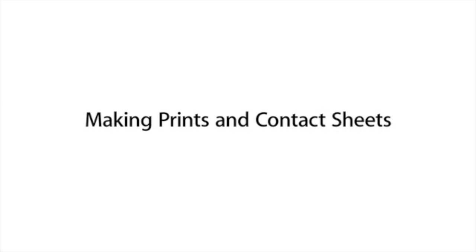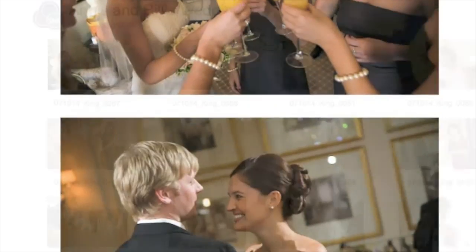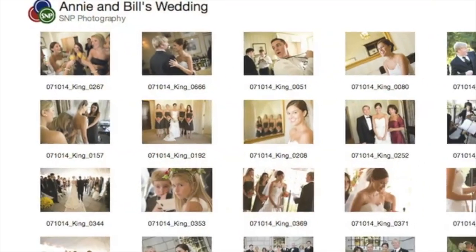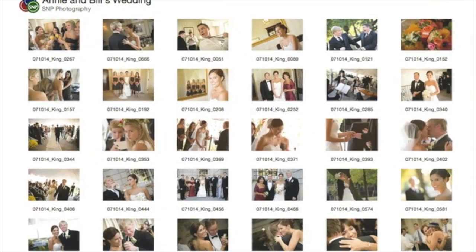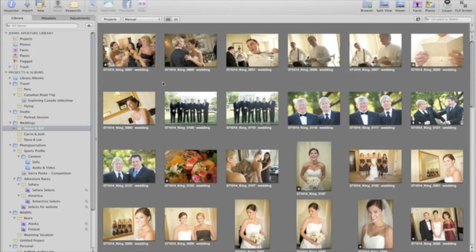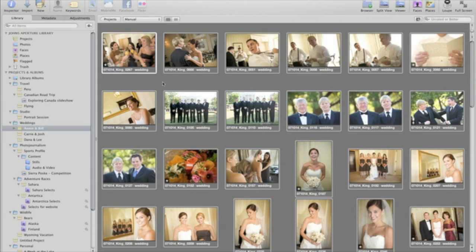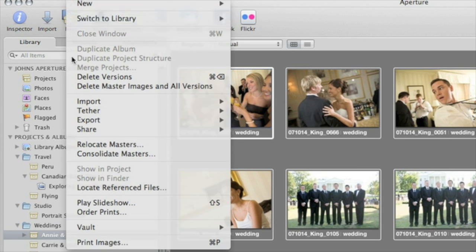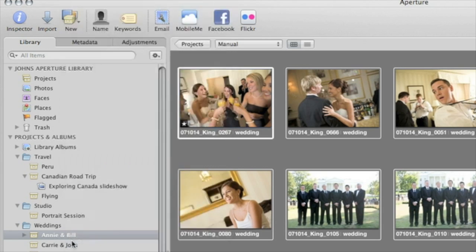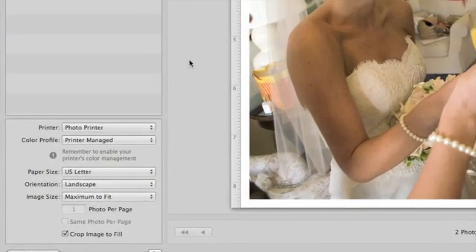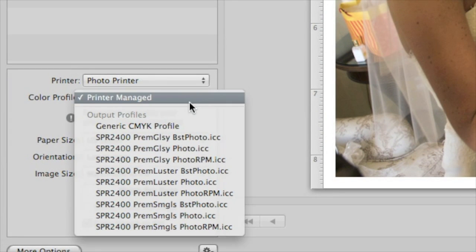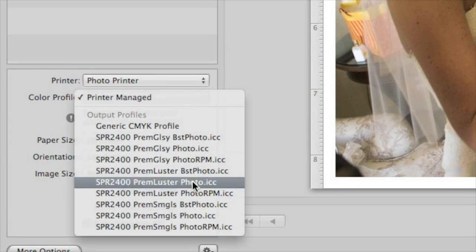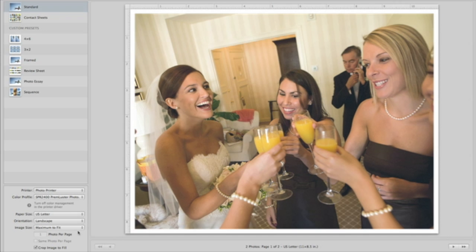Aperture 3 makes it easier than ever to create professional quality prints and contact sheets on your home photo printer. To start, select the photos that you'd like to output, and then choose Print Images from the File menu. If you've calibrated the printer and you're using a custom ICC profile, you can select it in this pop-up menu.